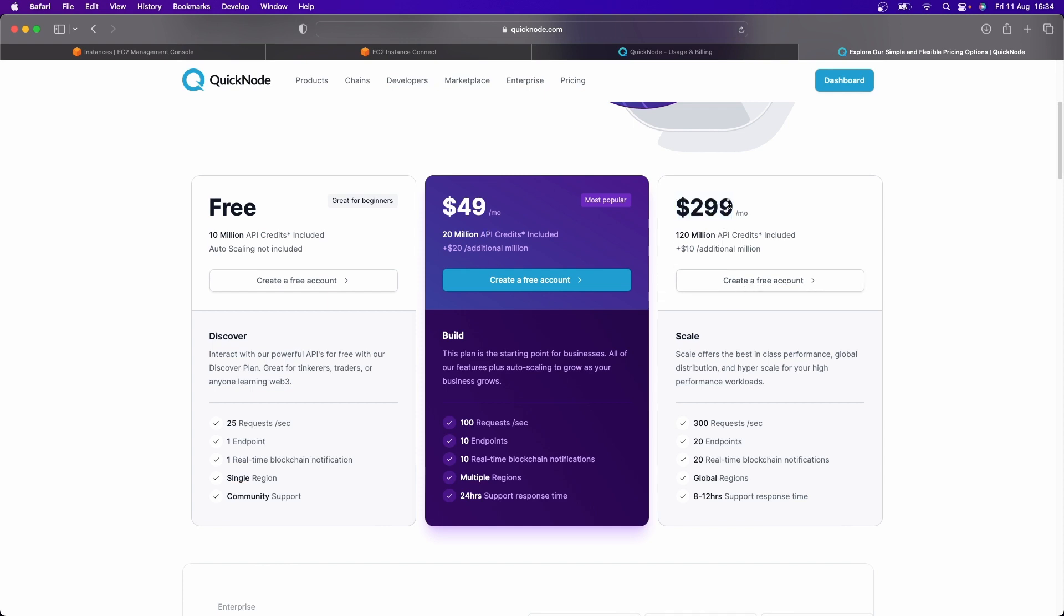By the way, I'm fine with the pricing. This is not to put down QuickNode. QuickNode is a fantastic service.